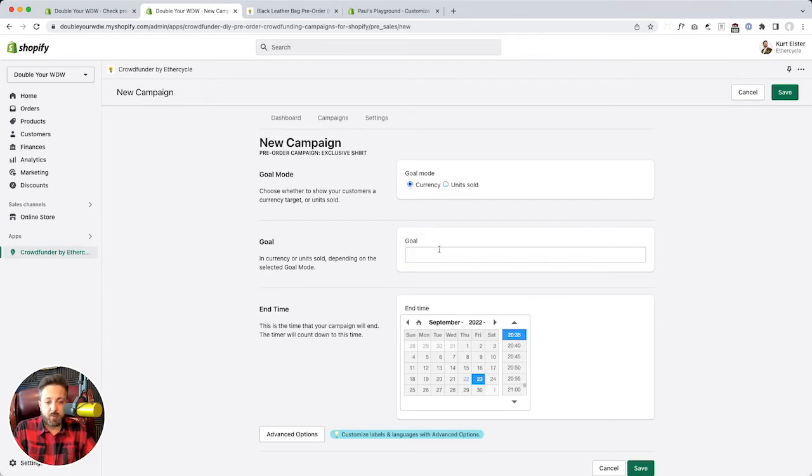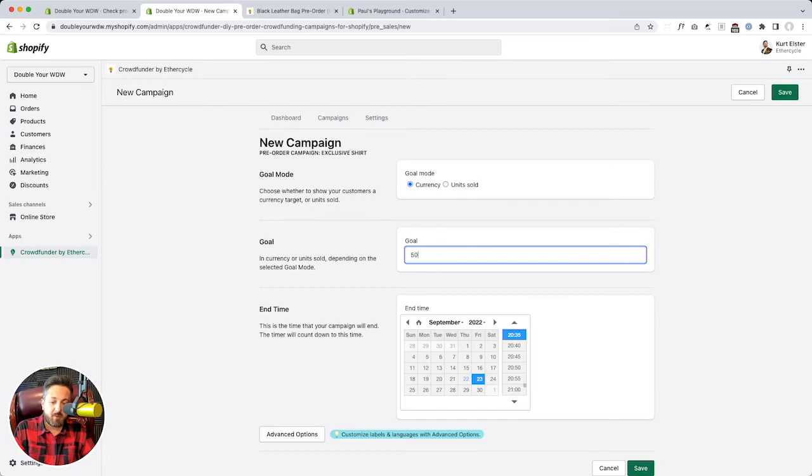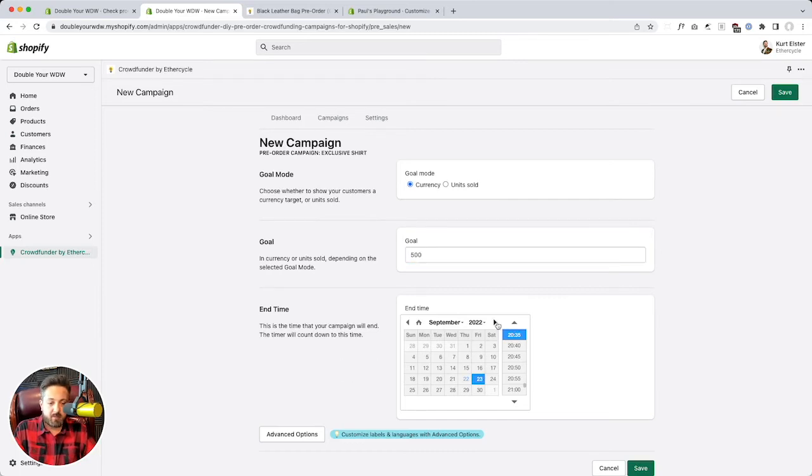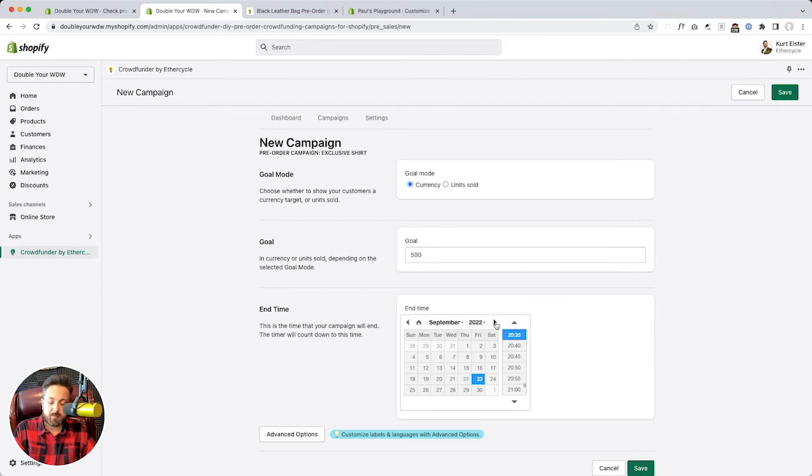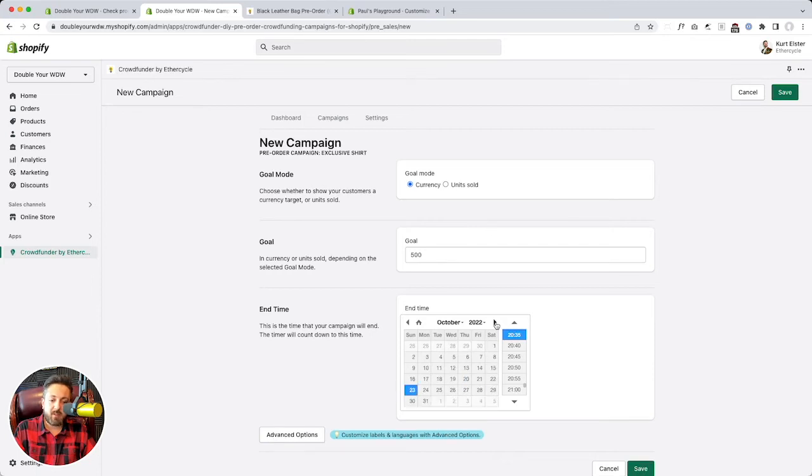But for this, we're going to go with currency. And I'm going to say, keep it simple. I just want to raise $500. And for a campaign to work, I think 60 days is usually like the ideal time frame. Too short, it's tough. Too long, people lose interest. I like 60 days.